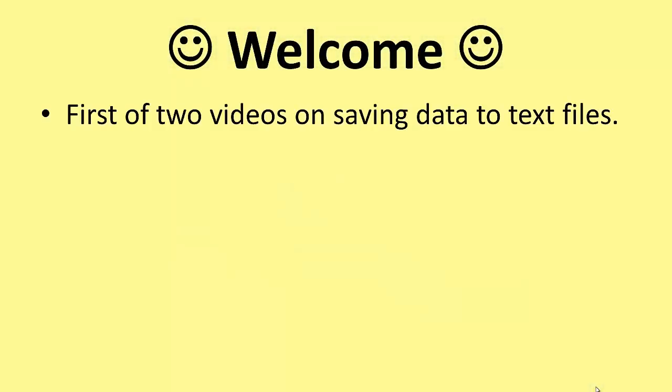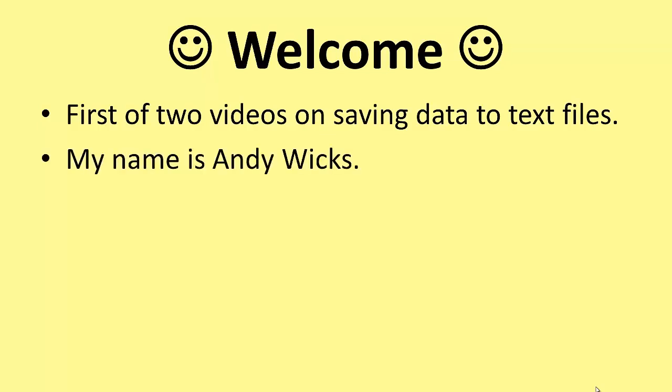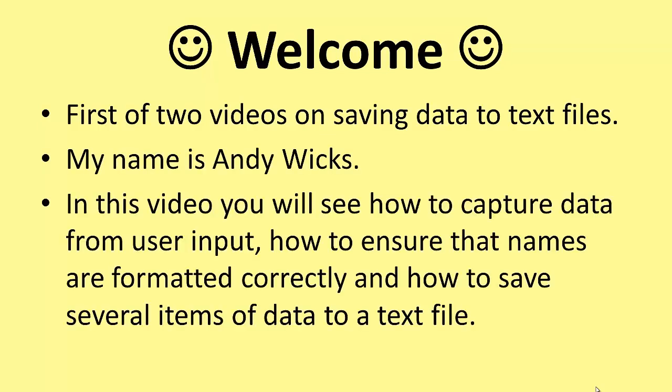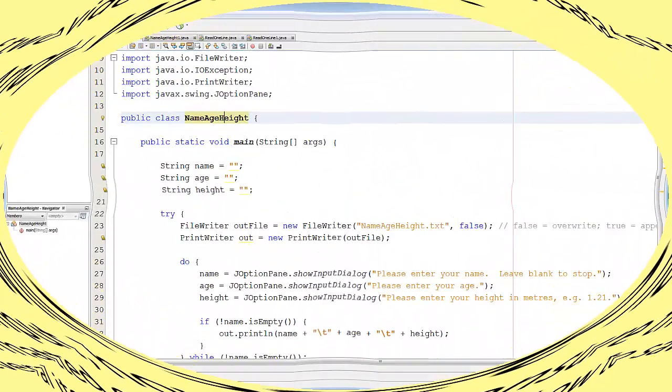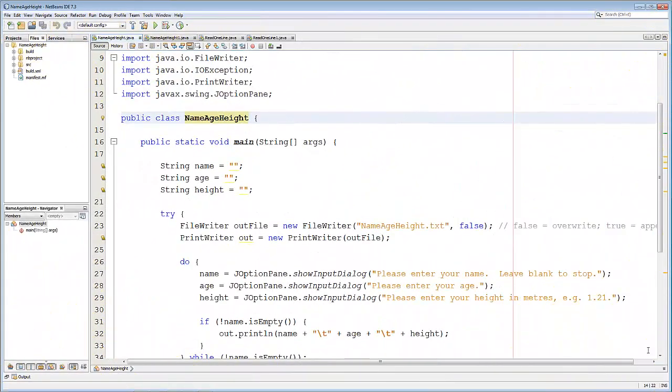Welcome to this, the first of two videos that show you how to save data into text files. My name is Andy Wicks, and in this video you'll see how to capture data from user input, how to ensure that names are formatted correctly, and how to save several items of data to a text file.